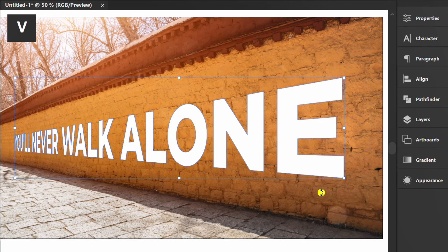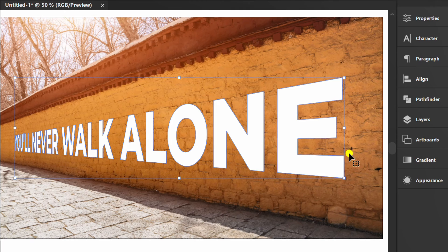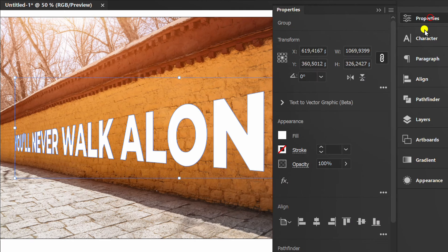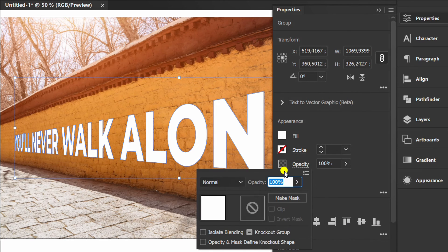Press V to close. Optionally you can change the opacity mode.